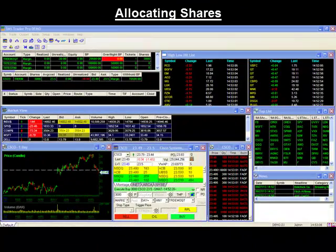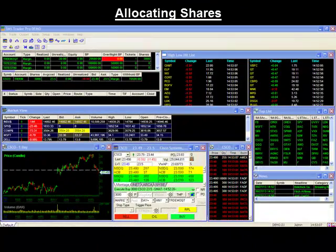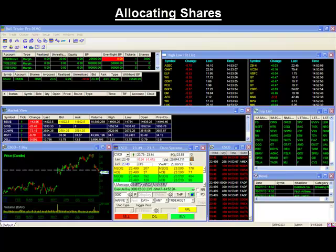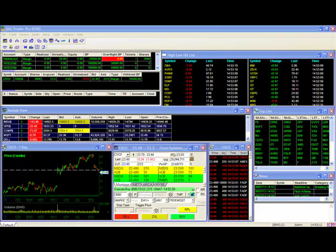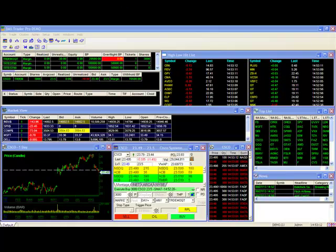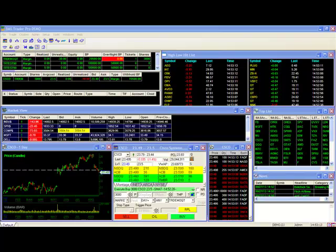Allocating Shares. To illustrate how the Allocation Feature works, I'll show you an example of distributing shares from one of my accounts to two others that are associated with my user ID.